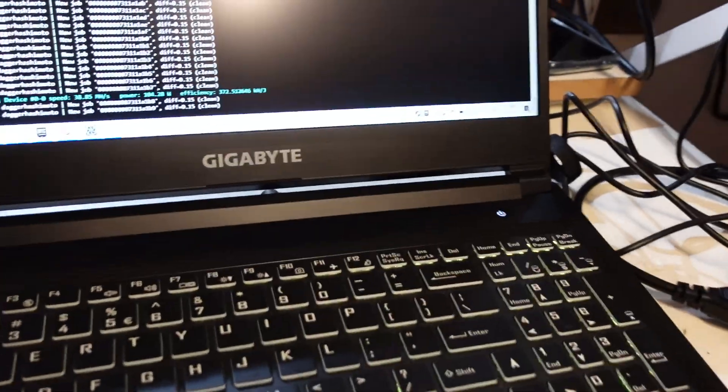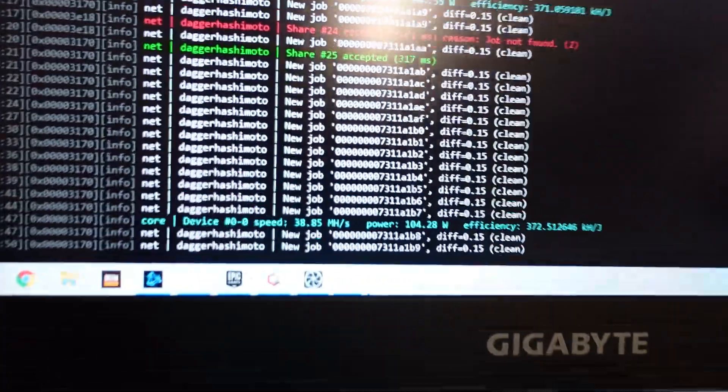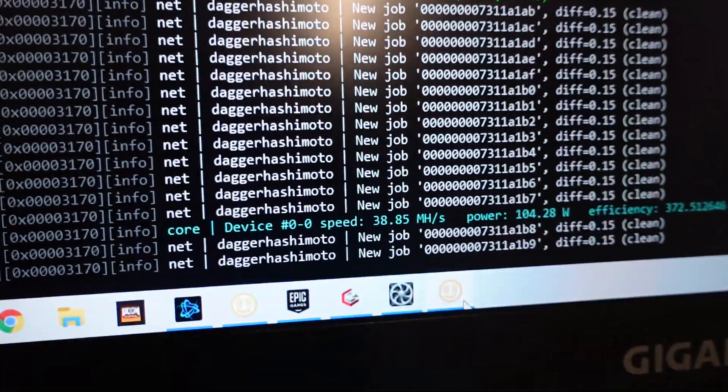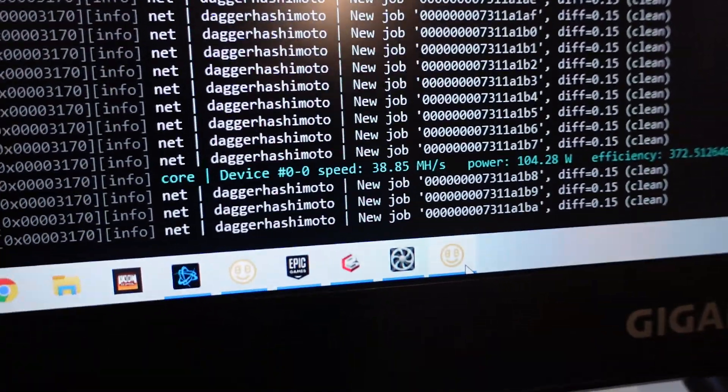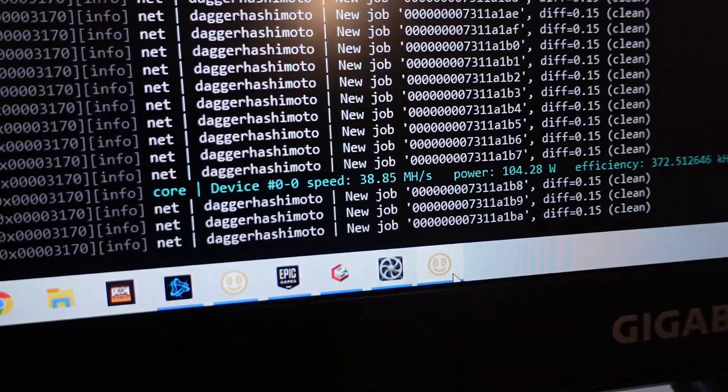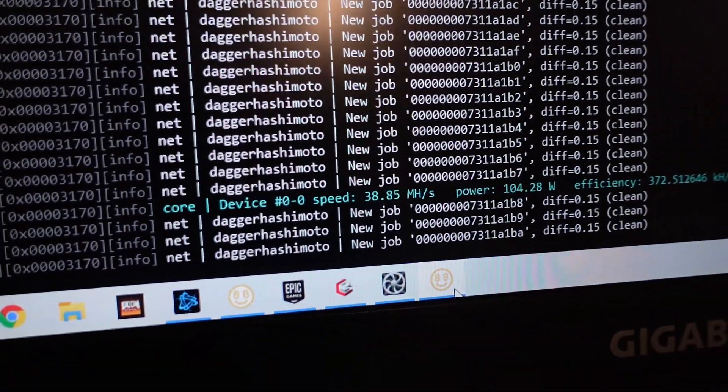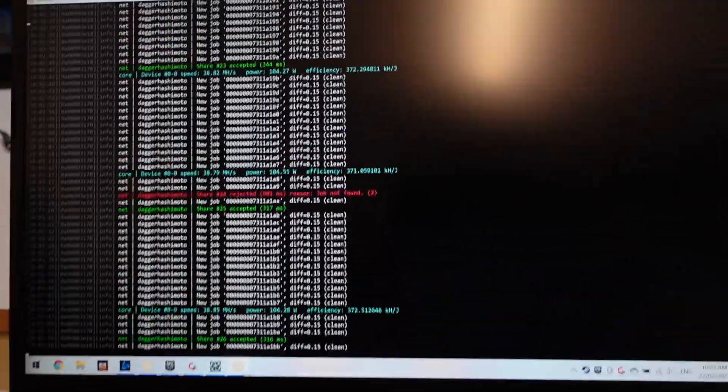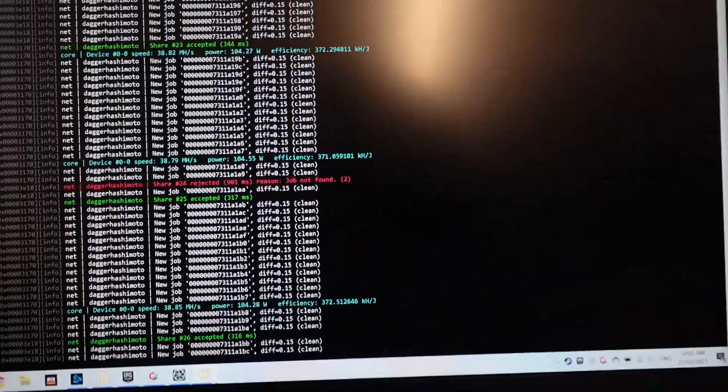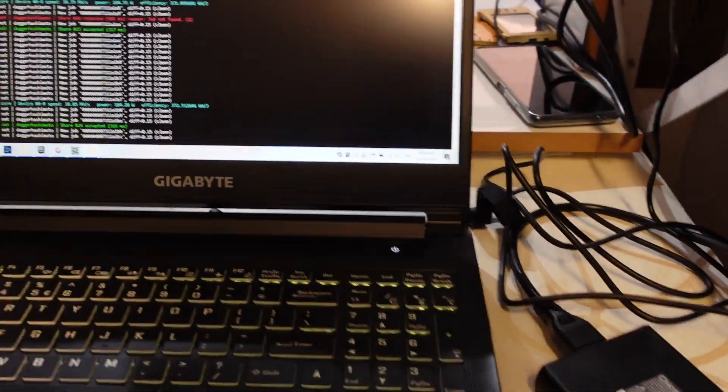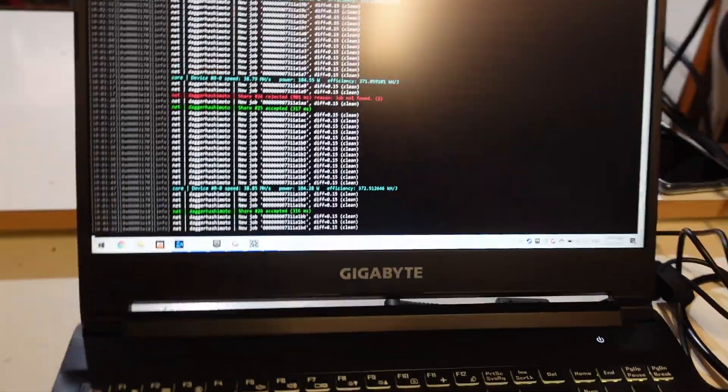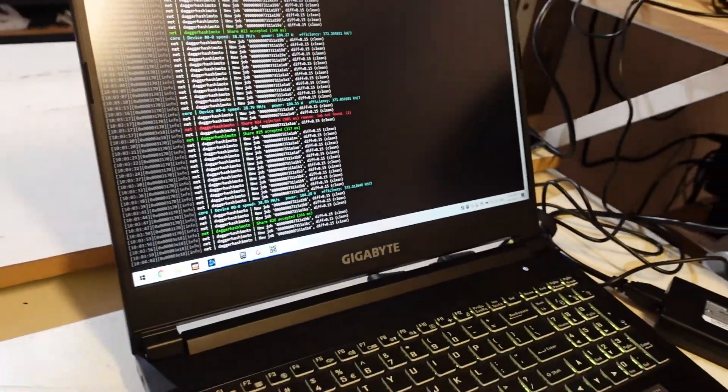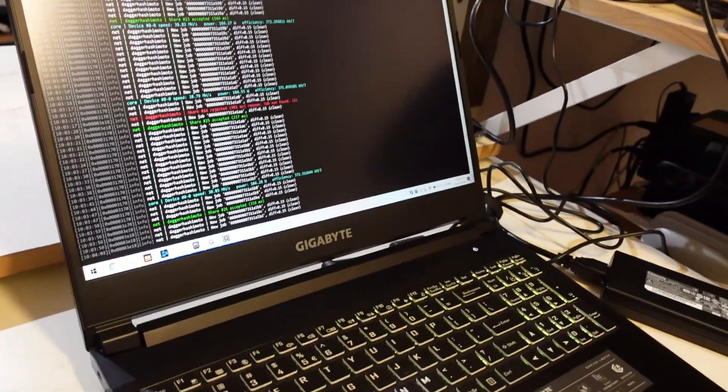Considering we're pulling 160 watts and we're doing around 38.5 megahashes a second, it's proven to be quite efficient. No wonder people are buying these up purely just to run them for crypto.